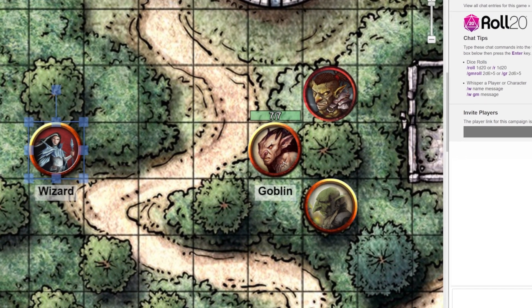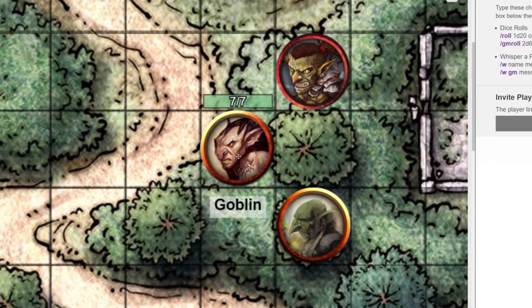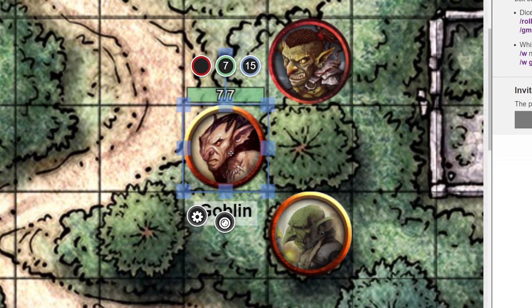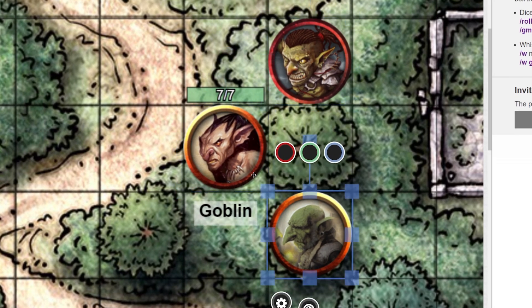Maybe you're the type of GM that likes to have different artwork for the same type of creature. So even though these goblins look different, their stats are the same.